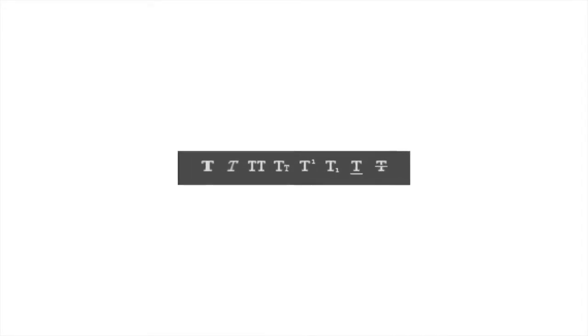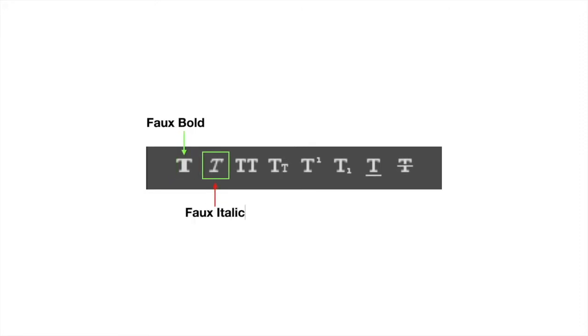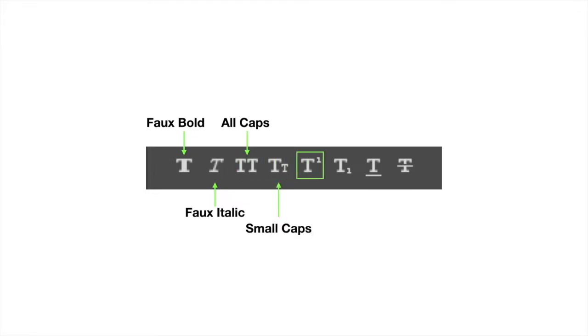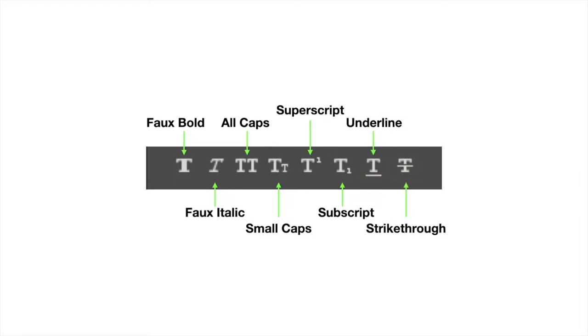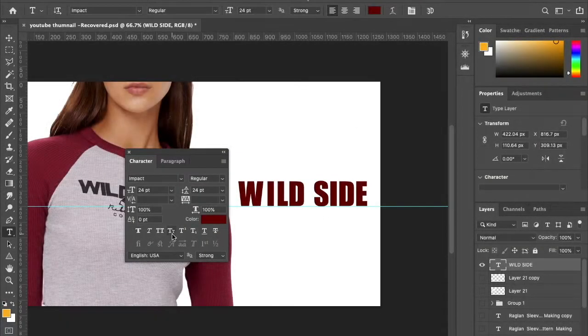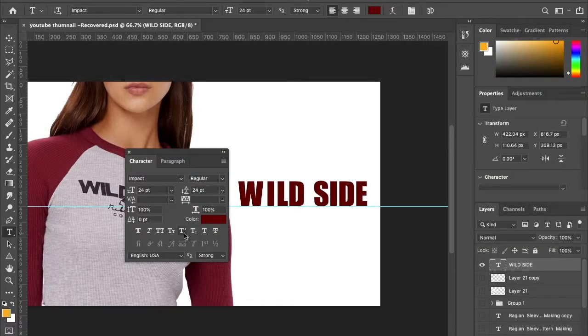Next is additional type options. It provides eight different settings which allow you to perform additional settings on selected text: faux bold, faux italic, all caps, small caps, superscript, subscript, underline, and strikethrough. Let's see what it offers. You may be familiar with these options. These are some of the basic functions provided by any text editor.